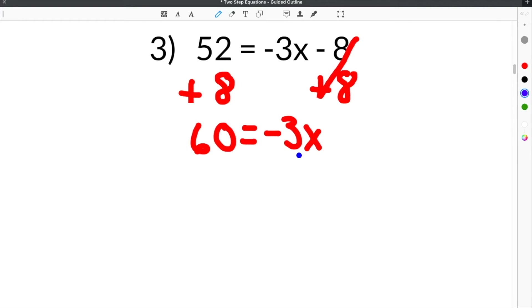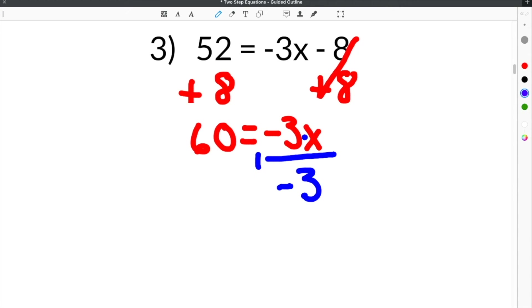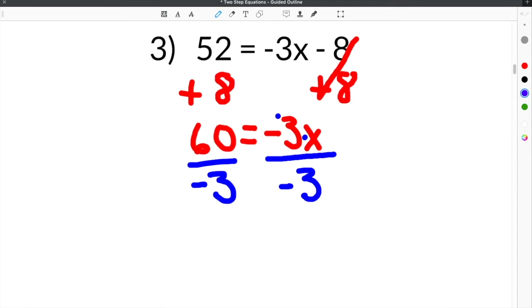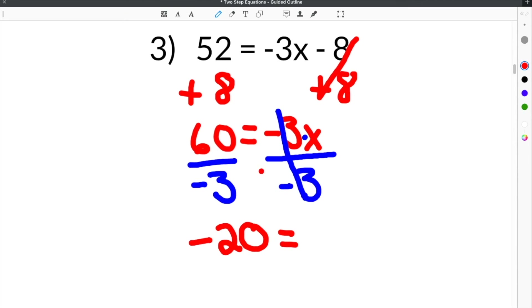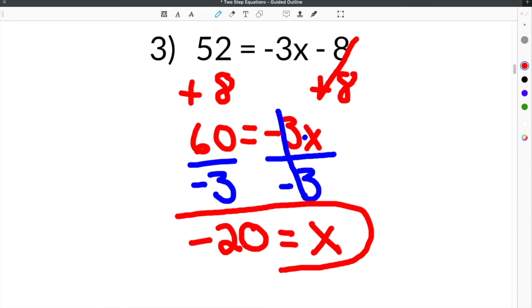The next step is to get rid of this negative 3. This negative 3 is being multiplied to the x, and the opposite of that is to divide. When you divide, you have to include the negative because we also need to cancel it, so we divide both sides by negative 3. They cancel, and 60 divided by negative 3 is negative 20. The equal sign comes down and x is left by itself, so your solution is negative 20 equals x.